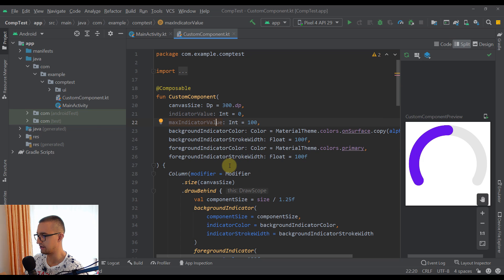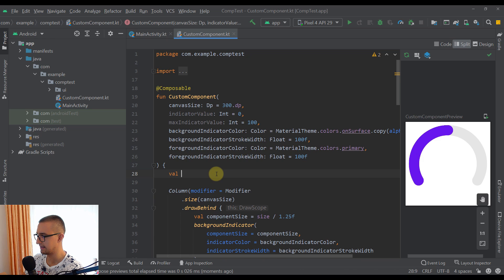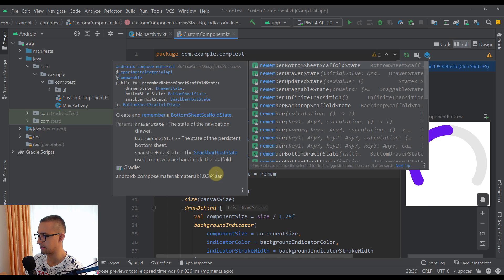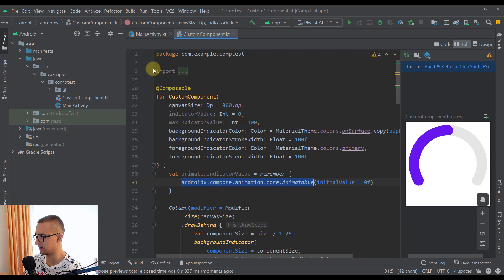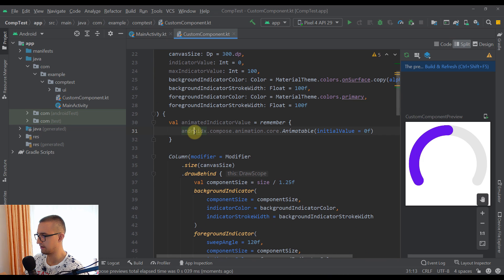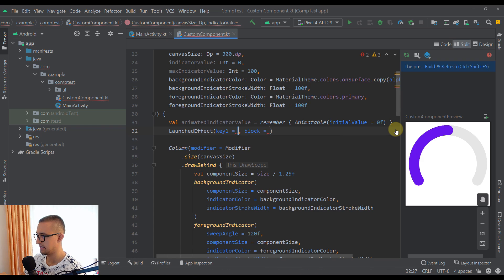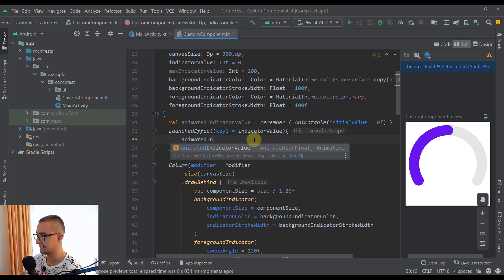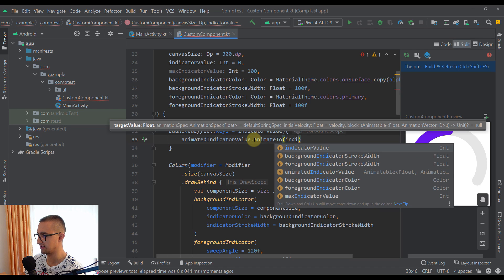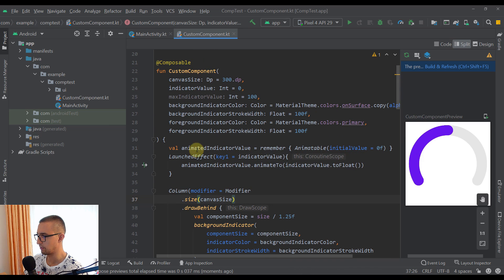Let's add a variable called `animatedIndicatorValue` using `remember { Animatable(0f) }`. Below that, we call `LaunchedEffect` with the `indicatorValue` as the key, so this block re-executes whenever the value changes. Inside, we call `animatedIndicatorValue.animateTo(indicatorValue.toFloat())` to animate whenever the indicator value is updated.